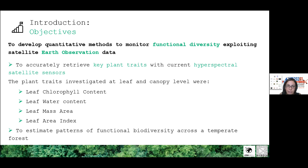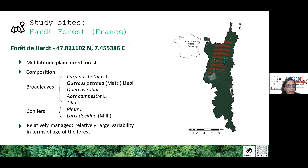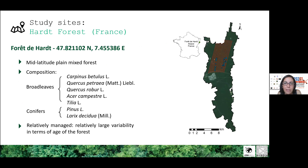These traits will then be used to provide information about the patterns of functional diversity across the temperate forest. The study site selected for this study is the Art forest, a temperate forest located in the south of France.